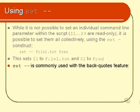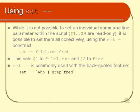Then, you'll actually find that the set-minus-minus option is commonly used with the back quotes feature, like so. You might say set-minus-minus, and then inside backwards quotes, who pipe to grep FRED.